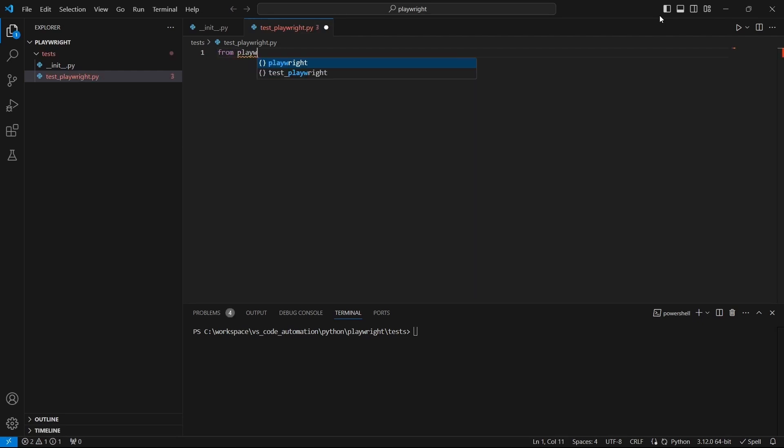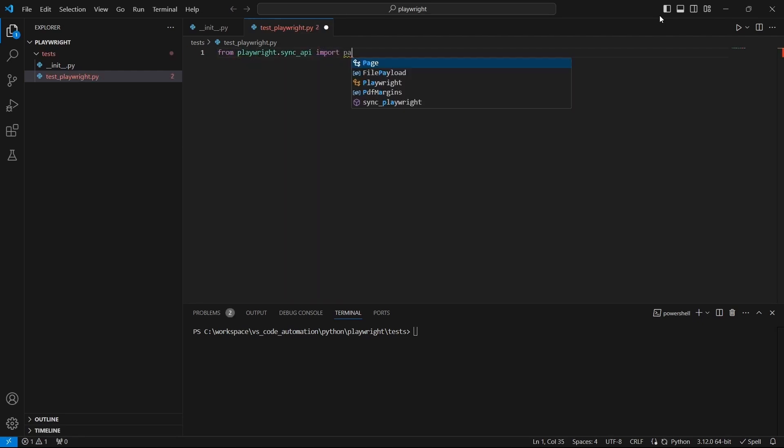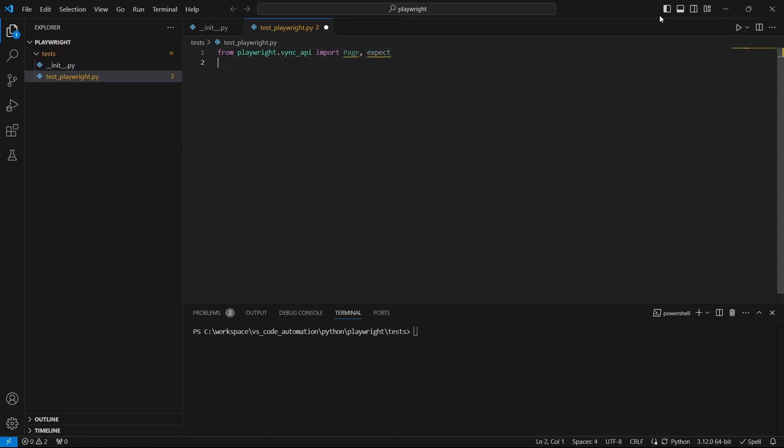On the first line we import the things we need. In this case from playwright dot sync API package import page and expect. And we will see a bit later why we need those.